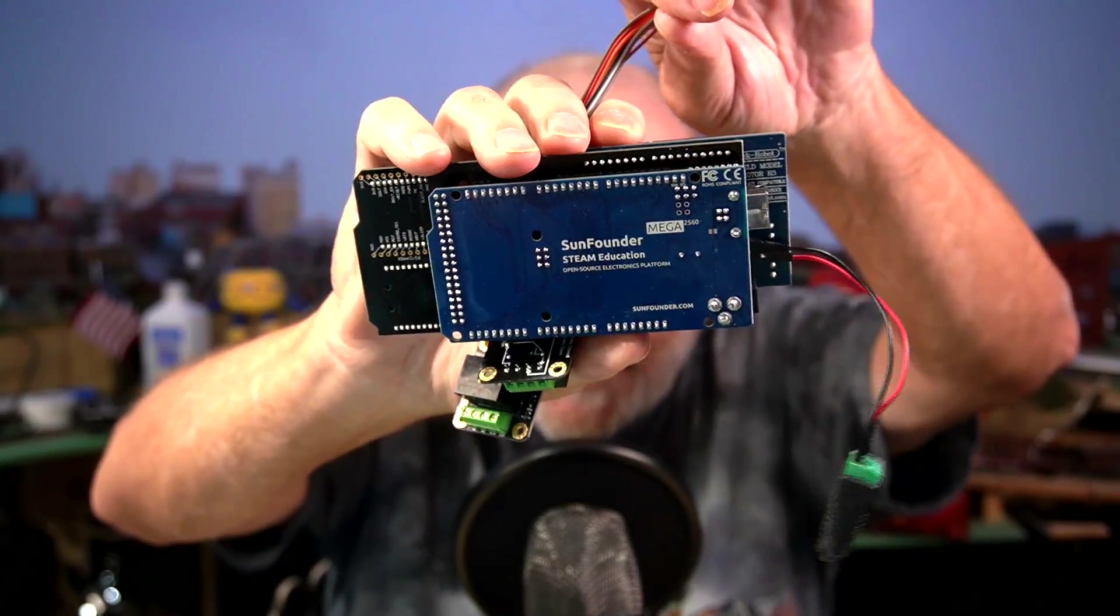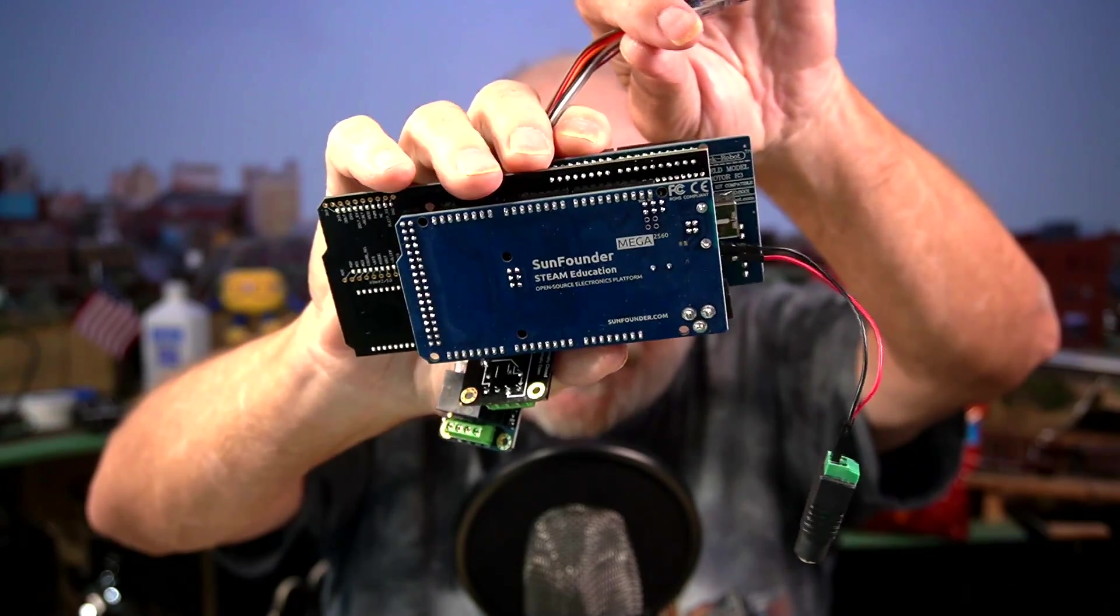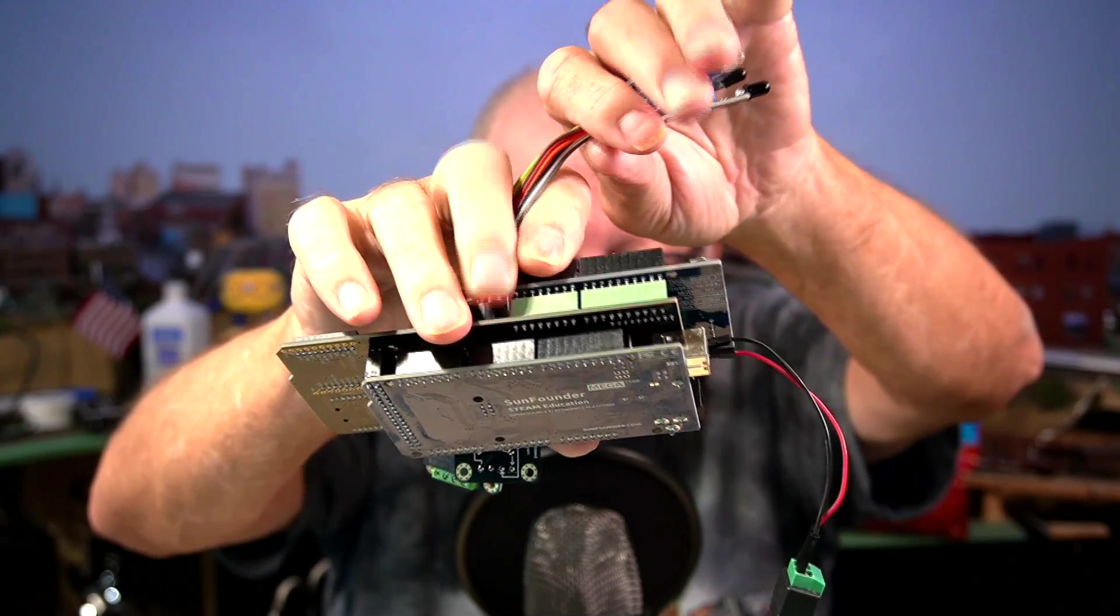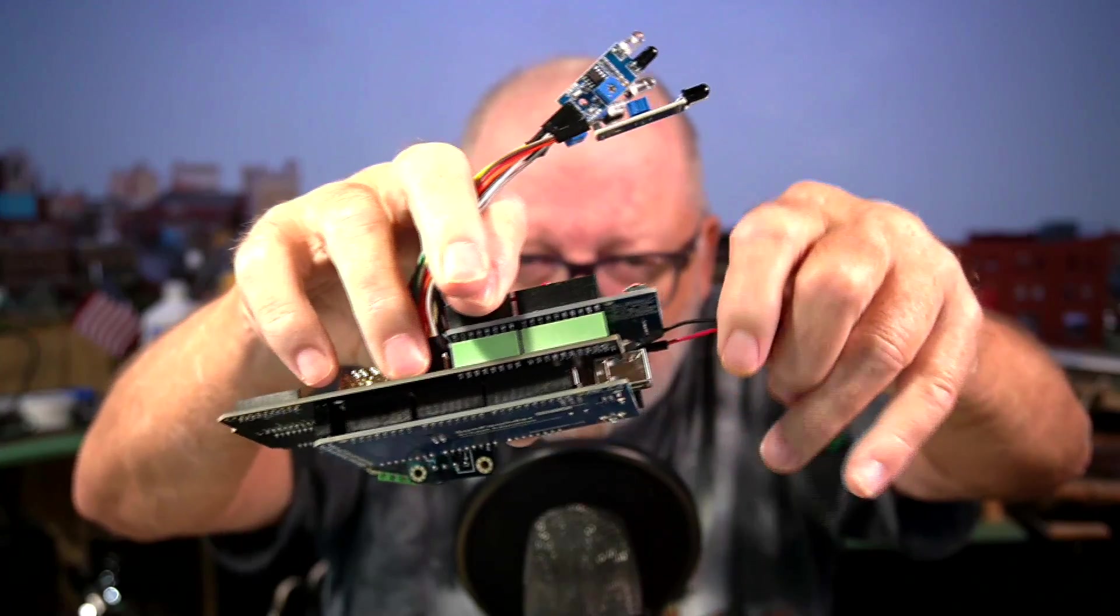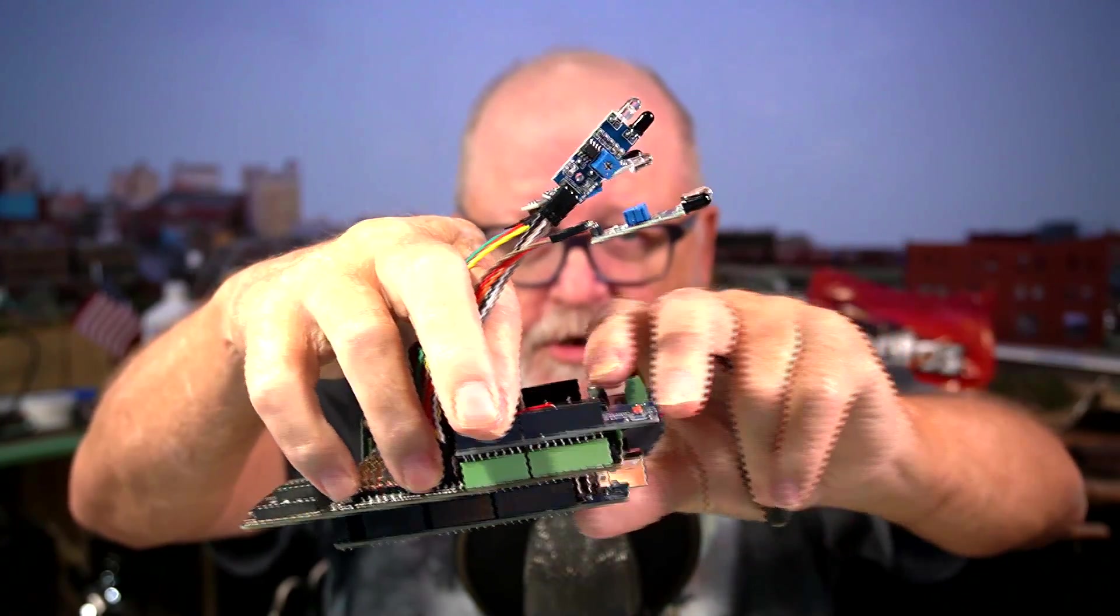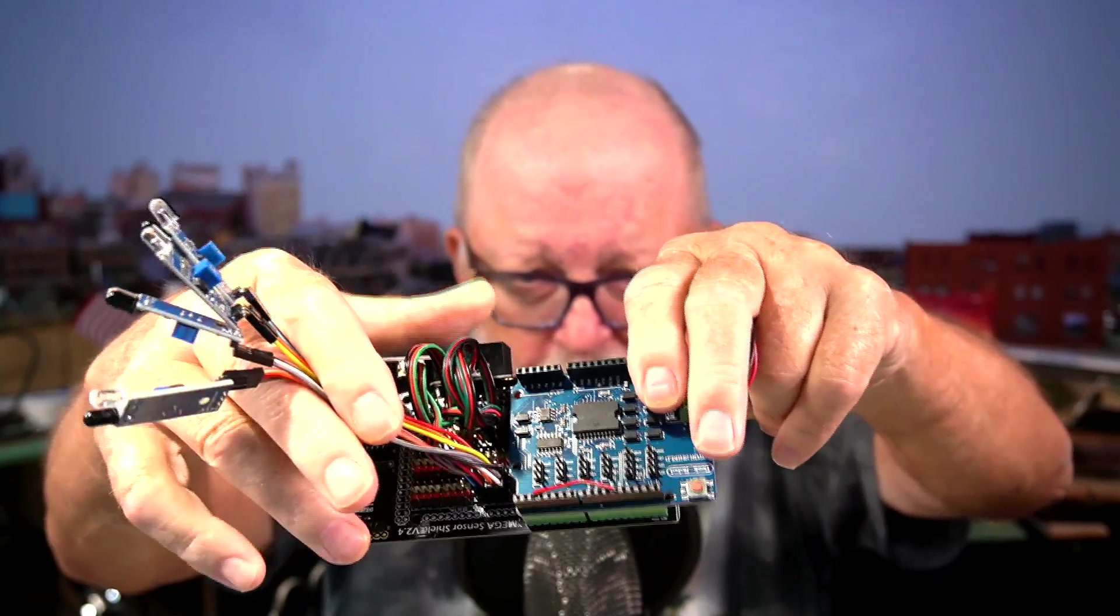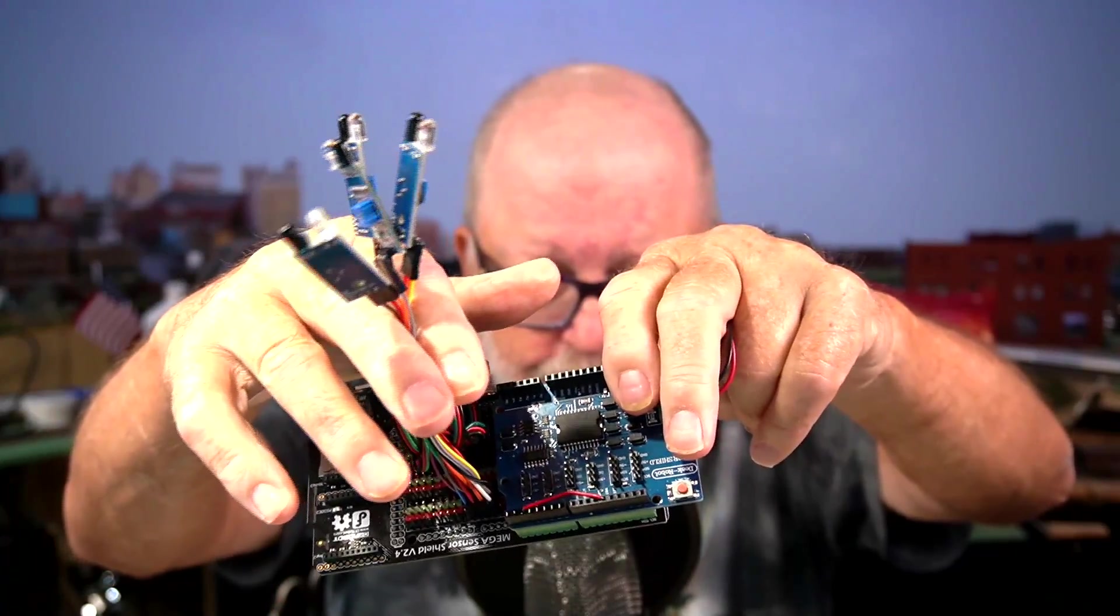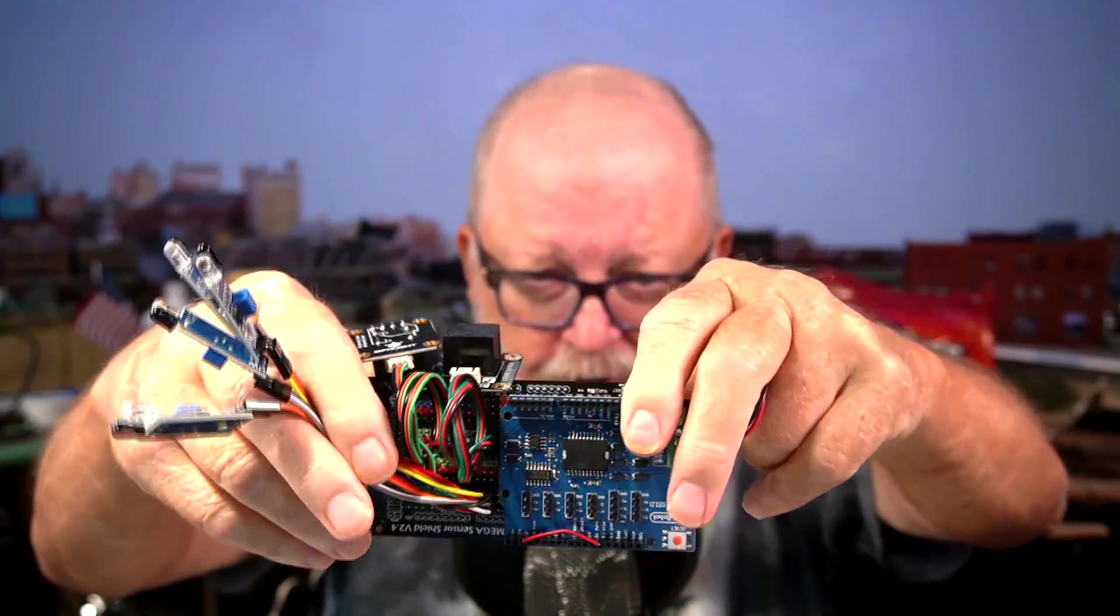And you can see right here, I have a SunFounder Mega. I have a DF Robot sensor shield, which makes it a little bit easier to put the sensors on through these three pin harnesses.